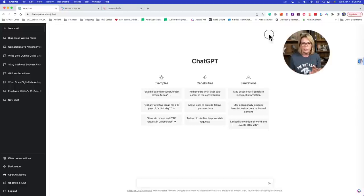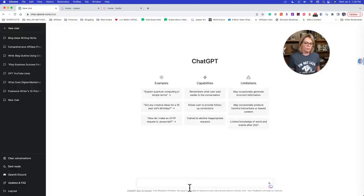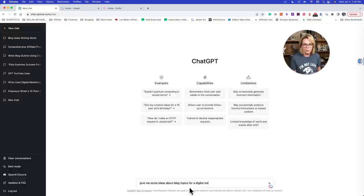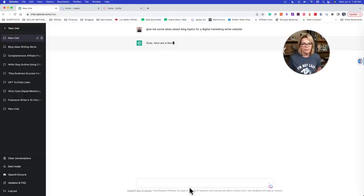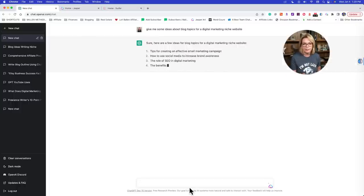So we're now on the ChatGPT screen. Let's start by doing a little topic research — let's pick a topic we're going to blog about. Let's do something like blogging. Maybe you're in the marketing niche and you want to write a blog all about blogging. You come in here and say: 'Give me some niche topics for a digital marketing niche website.' If you had pet or weight loss or mindset or spiritualism, you could insert that there.